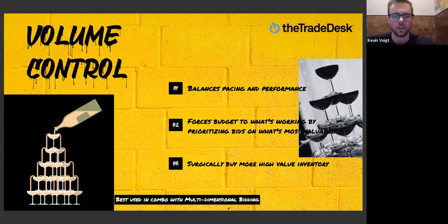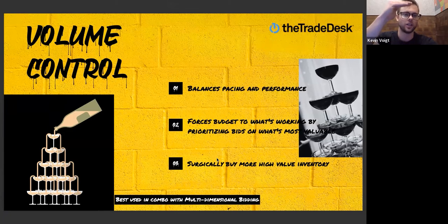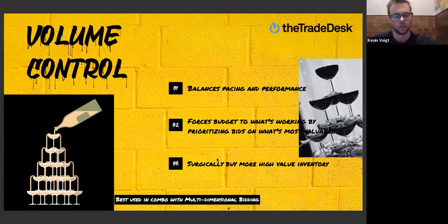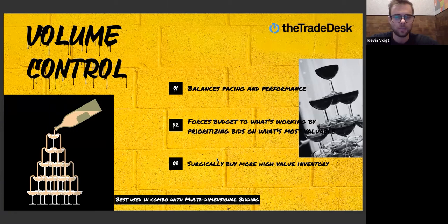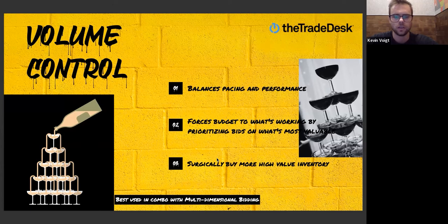The Trade Desk will prioritize spend toward a specific vector if that vector appears in a bid request. Like the waterfall picture of Chalice glasses, we're pouring spend into the top-performing placements and spend trickles down to the lower priority ones. Volume Control surgically buys high-value inventory. For example, if an ad group sees great performance from a particular impression placement ID on a site — a unique ad slot on a publisher's site — any time that specific impression placement ID comes into a bid request, the ad group will bid immediately. You can really start to see scale and performance when you couple multi-dimensional bidding with VC.